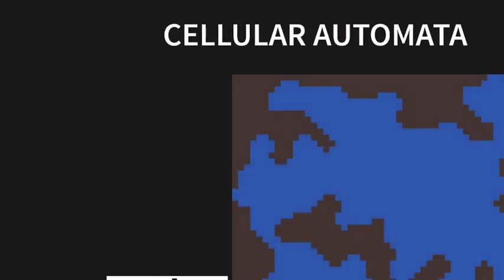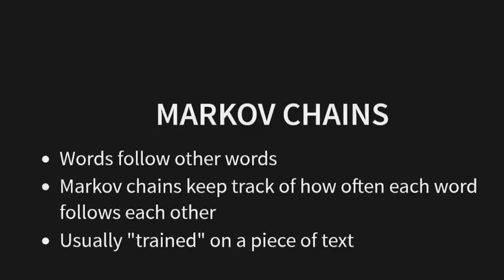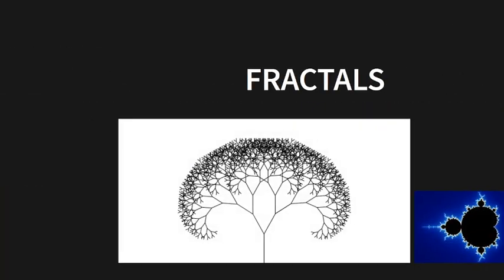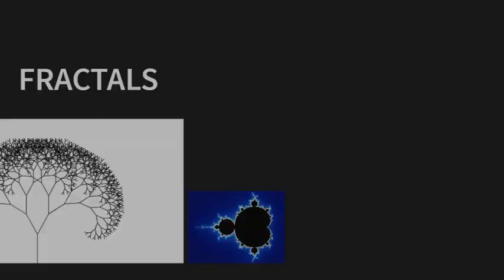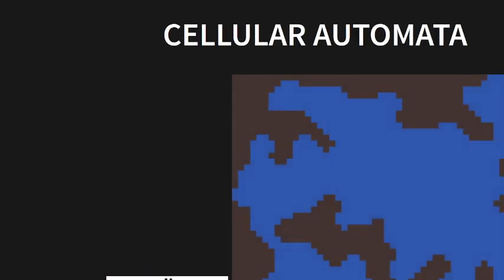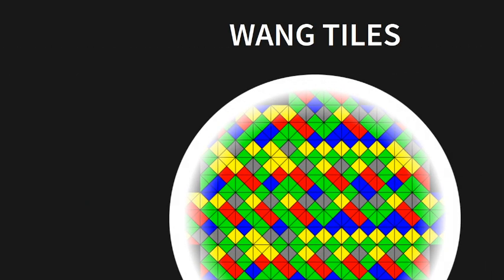I also keep forgetting to ask for questions. Does anybody have any questions about the billion different things I've just breezed through? Okay, good, or not good depending on how you feel about questions.